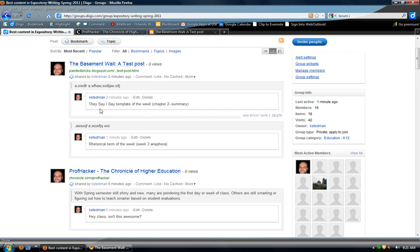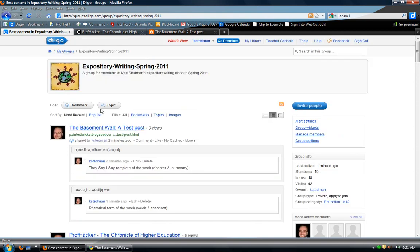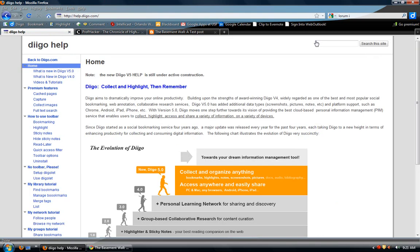I hope that makes a little bit of sense. If not, they have really good help here on the Diigo site. Go ahead and click Help, poke around, watch some of their videos, and let me know if you are confused. I'll see you on Thursday. Bye.